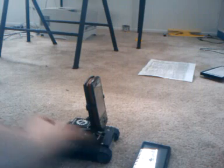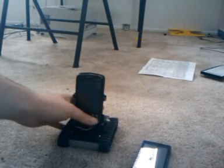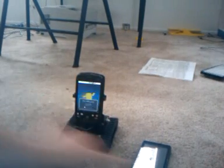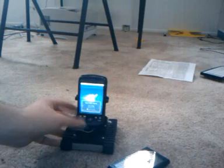Turn the chassis on. Turn both phones on.